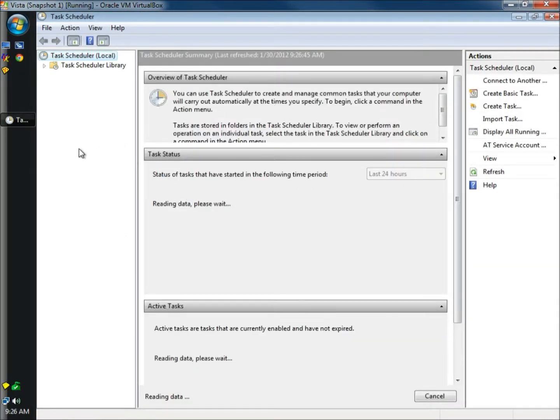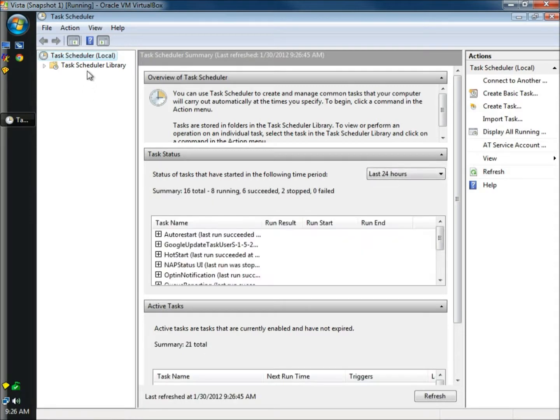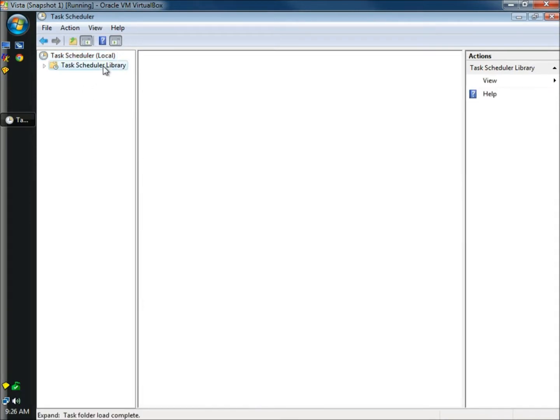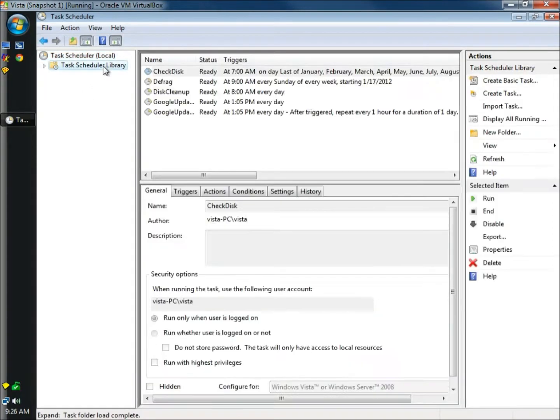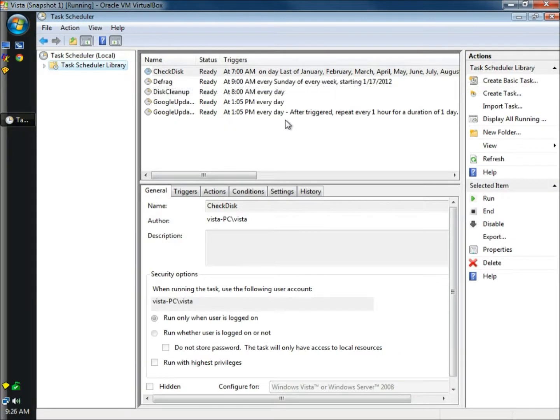When the task scheduler window opens, I'm going to go to task scheduler library. And right here is all the different tasks that are scheduled to run right now. And we're going to add to that by going to create basic task.